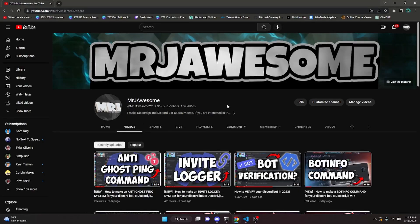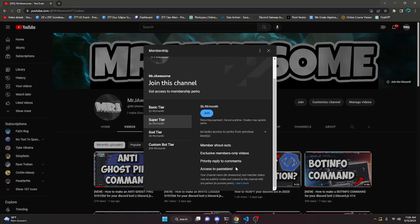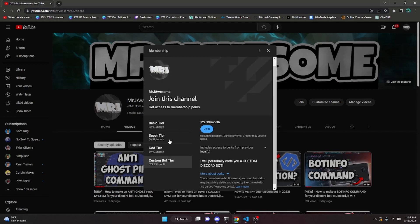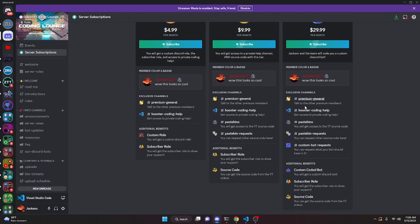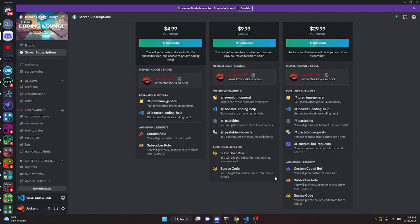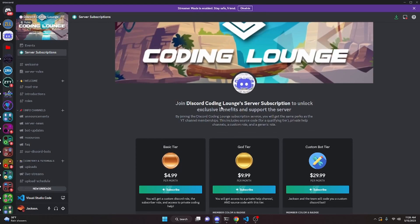Before I show you how to do this, if you are interested in the source code from this video and other videos on my channel, you can get it by joining my channel memberships or a Discord subscription. If you get the Super God or Custom Bot tier on YouTube, or the God or Custom Bot tier on Discord, you will get access to that source code. On either platform, the Custom Bot tier means me and my team will code you a personalized custom Discord bot. Click the links in the description below to get started.